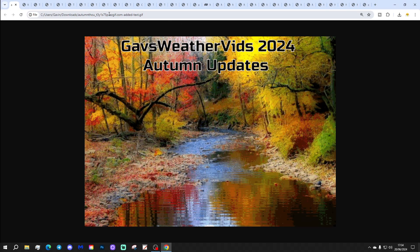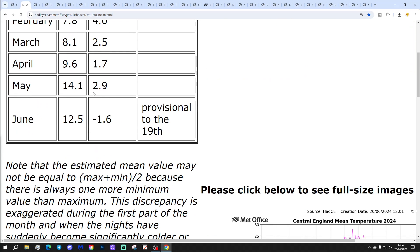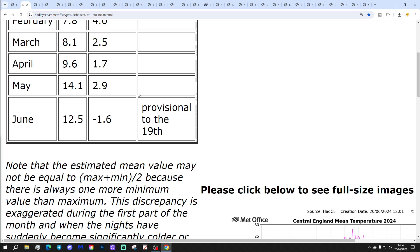Let's get on with the second Autumn update then. We're looking at May data for this one. We're going to be looking at CET and England weather data. May CET came out at 14.1, which was 2.9 degrees above the 61-99 average. It does place it within the top 10 warmest Mays since 1950.